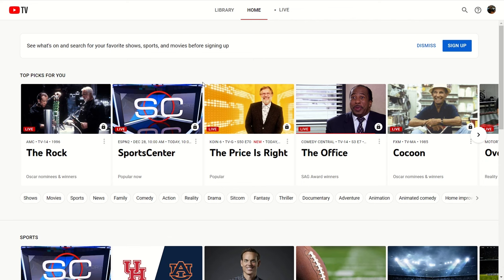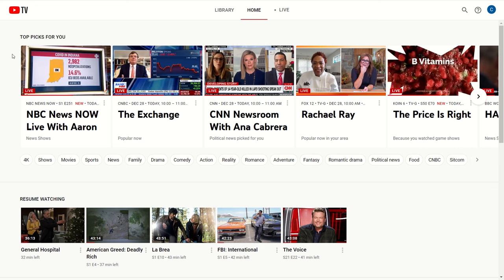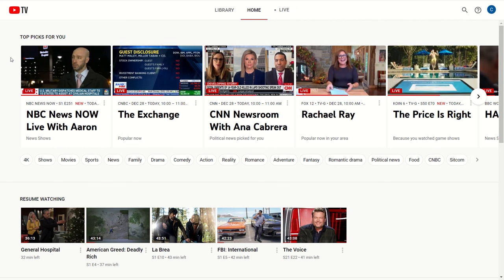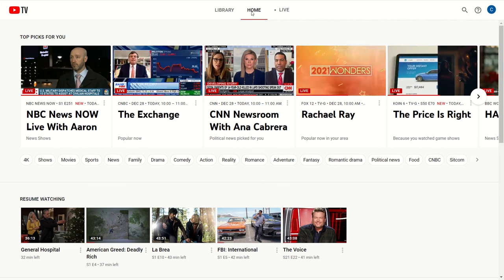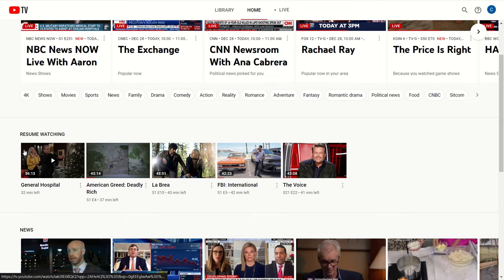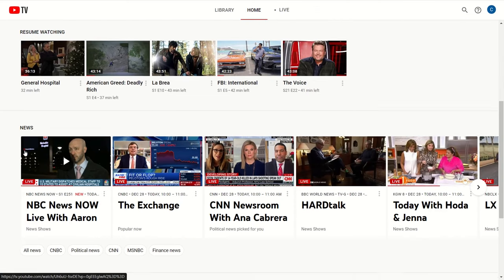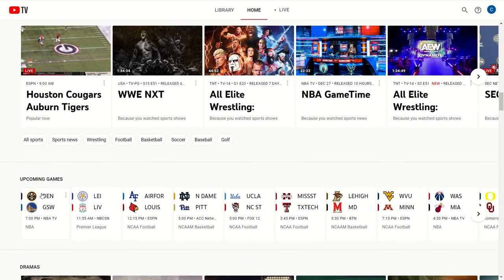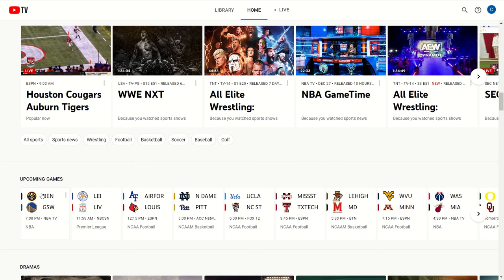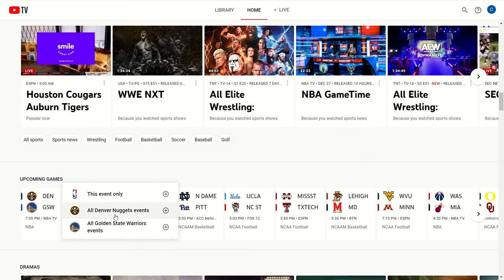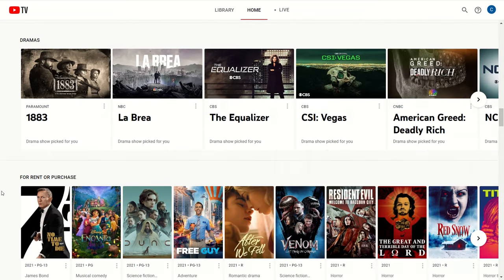Now let's jump into the YouTube TV platform and see what it can do. The interface may look different depending on which device you're watching on, but the functionality and features will be similar. This first tab is the Home section, which shows recommended shows, lets me jump back into shows I had been watching previously, and as I scroll down it breaks out content into genres and different sections. For sports fans, there's a nice feature called Upcoming Games where YouTube TV lists out upcoming games across a variety of sports. You can add a game to your DVR library and choose to follow specific teams to record all their games as they come up — a great feature if you have teams you like to follow.